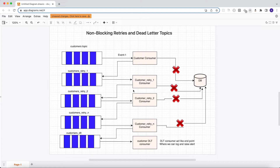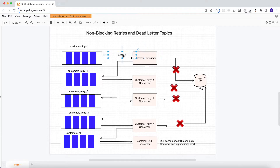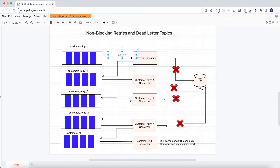Let me explain. We have a customers topic, and this customers topic is consumed by a customer consumer. Consider the case where our customer consumer receives event one and fails to process that event — it tries to access the database for saving the record, but the database is down. So our consumer fails to process event one.